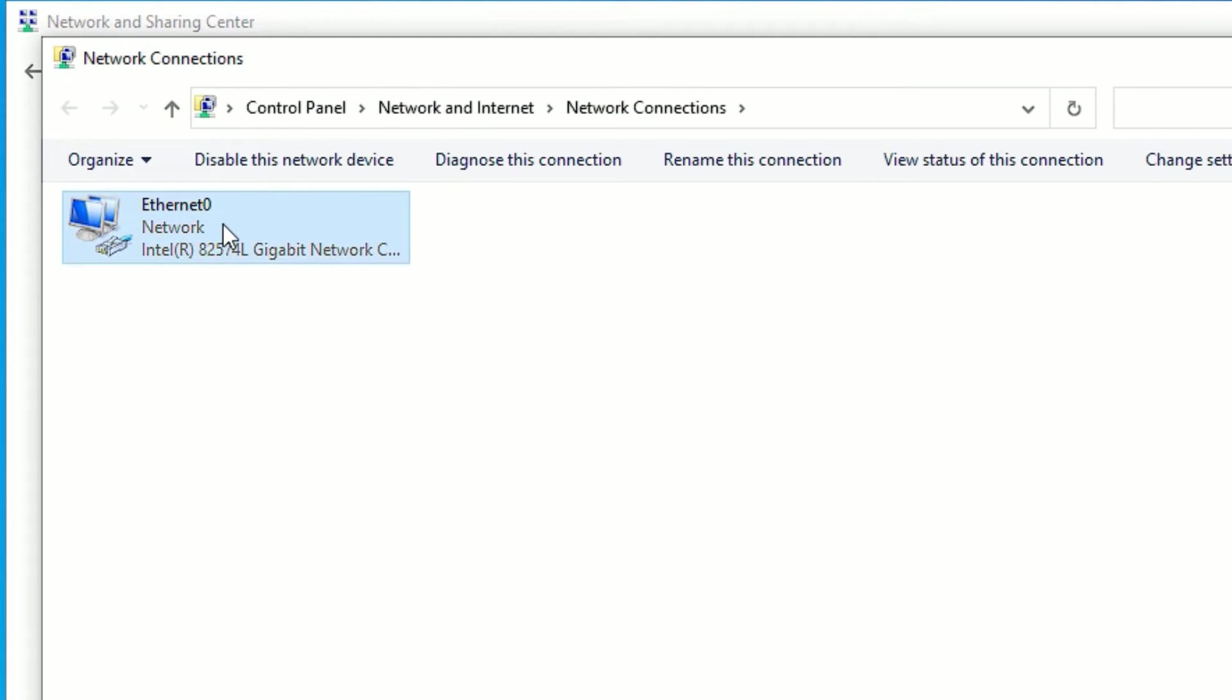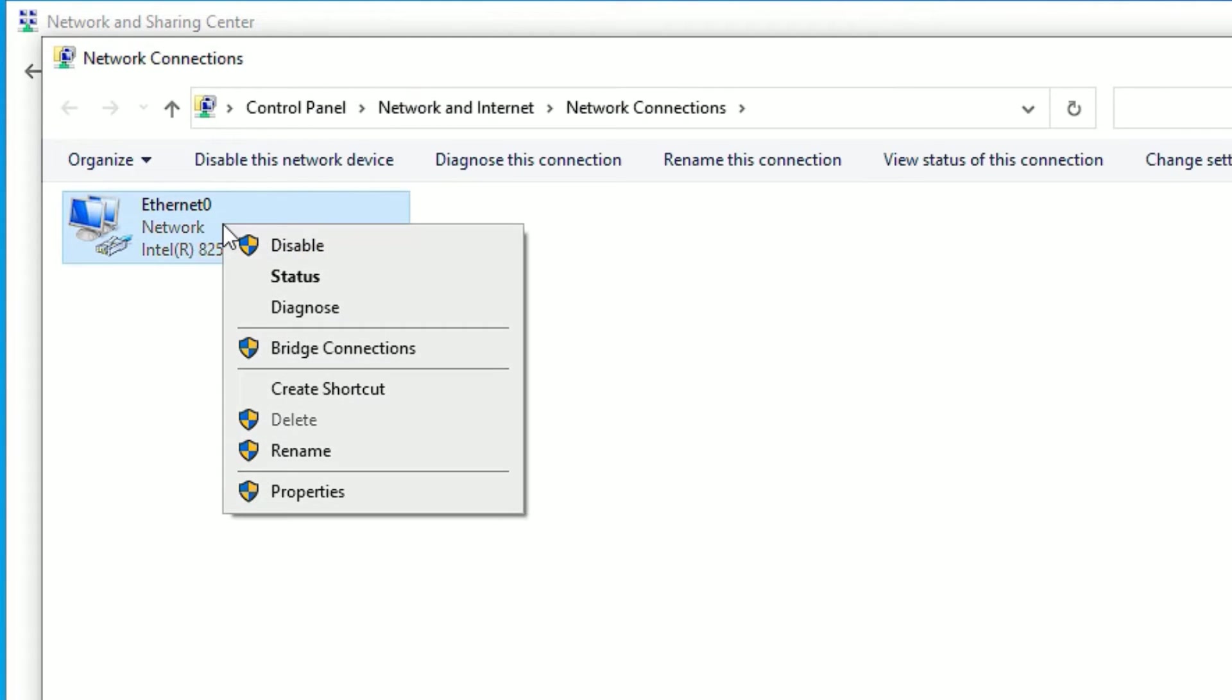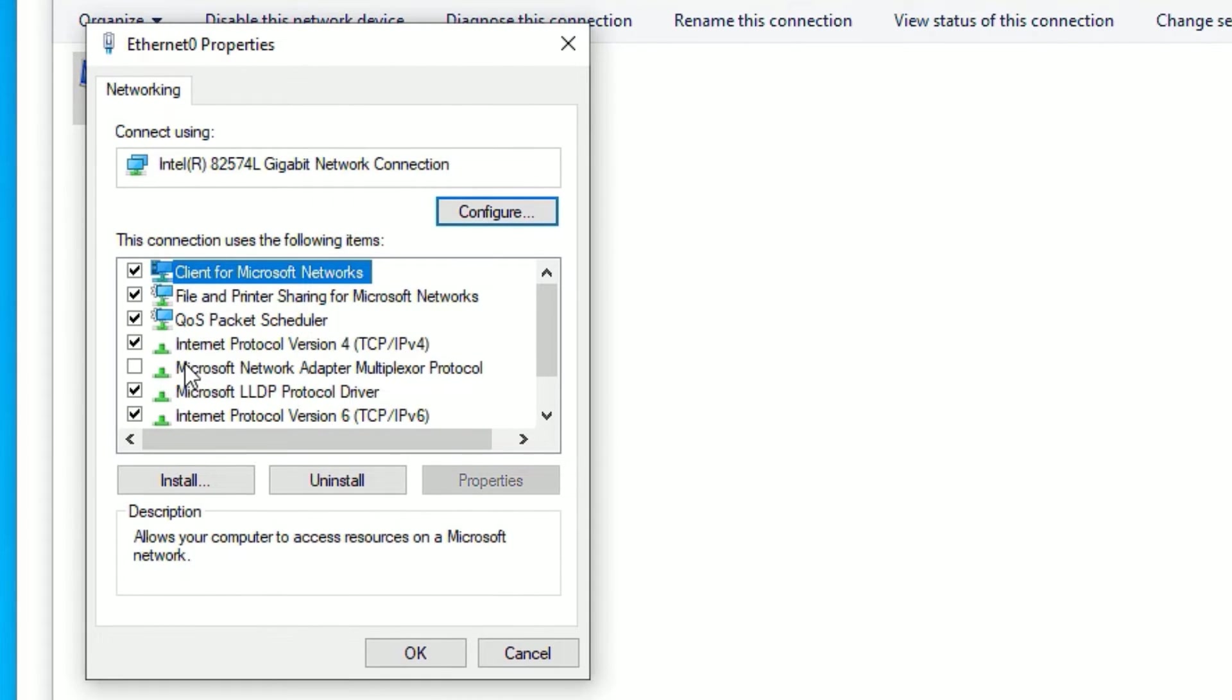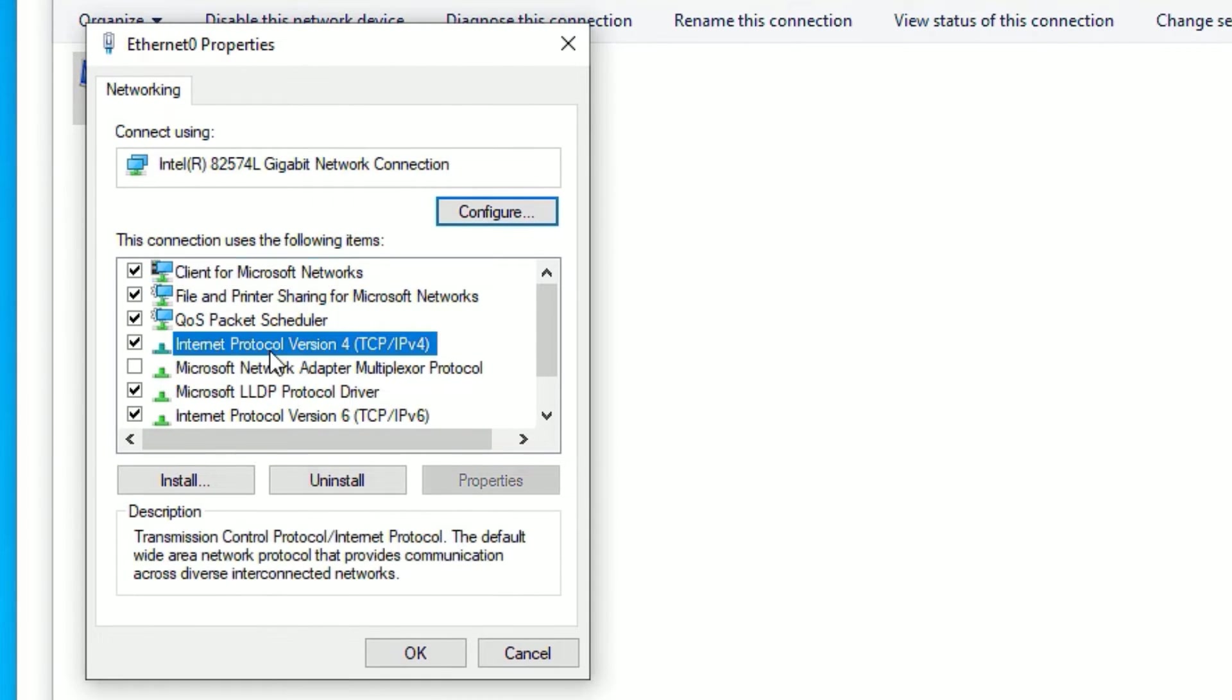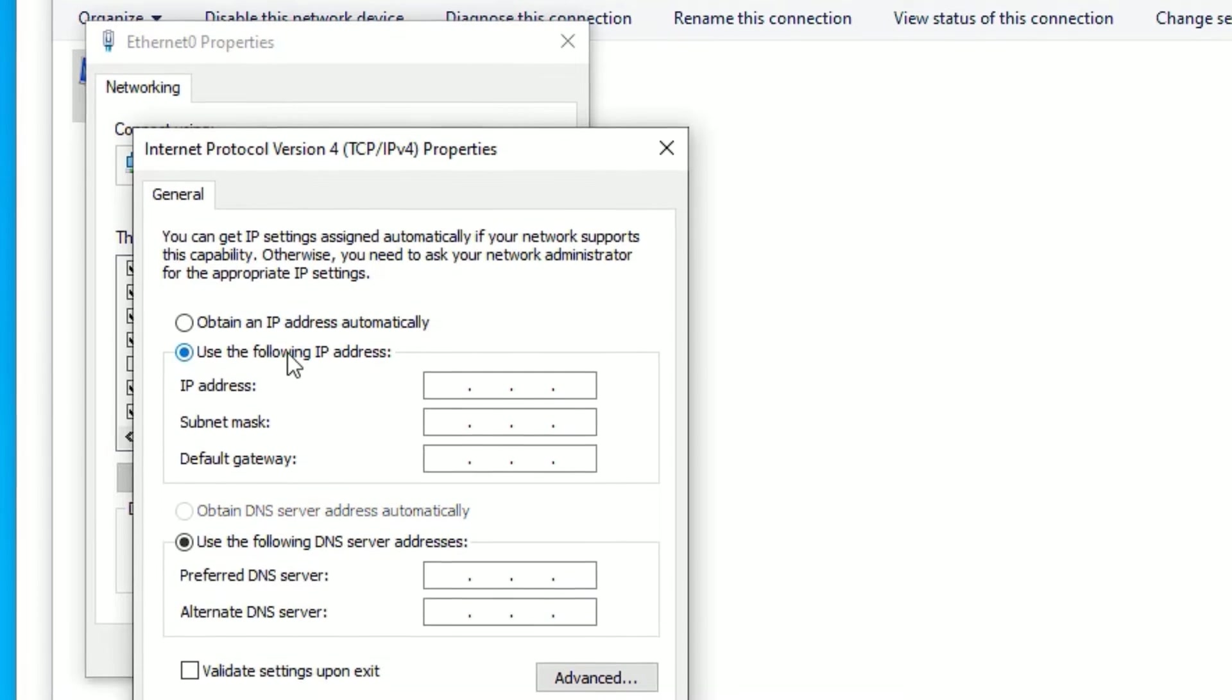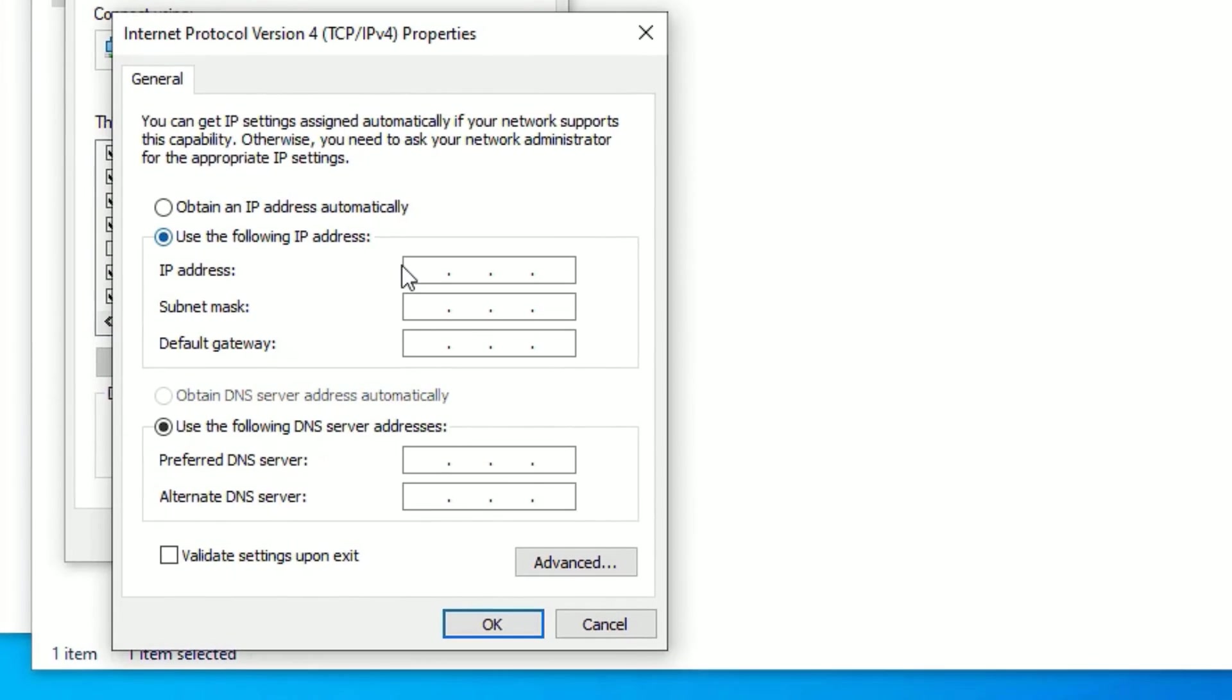Right-click on Ethernet and select Properties. Find 'Internet Protocol Version 4 (TCP/IPv4)', click on it, and select Properties.